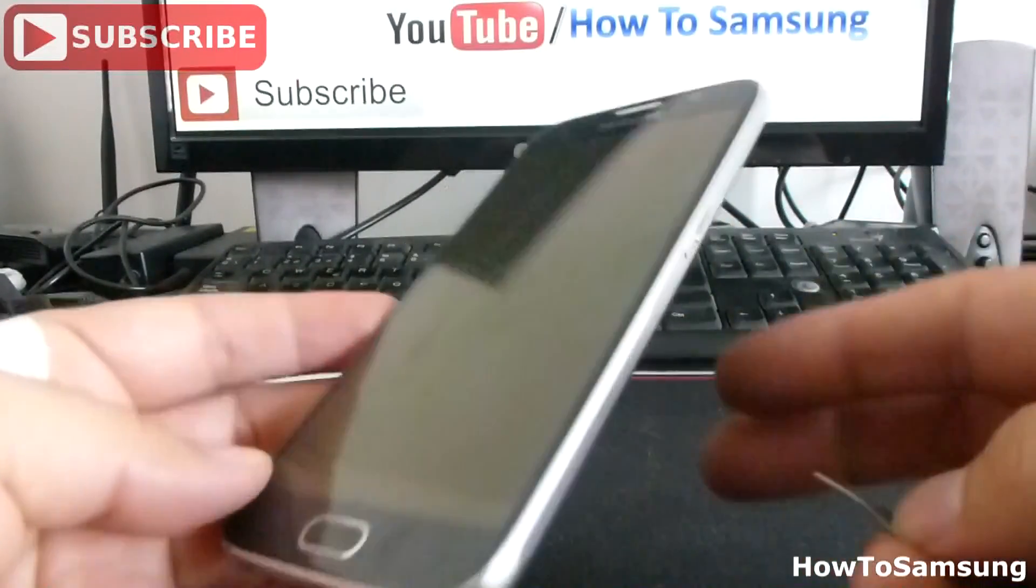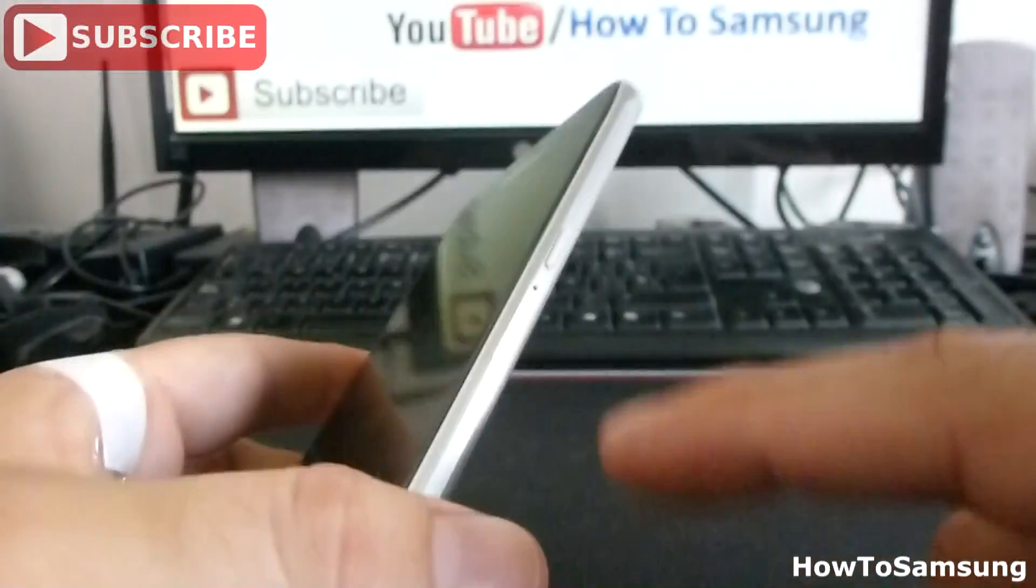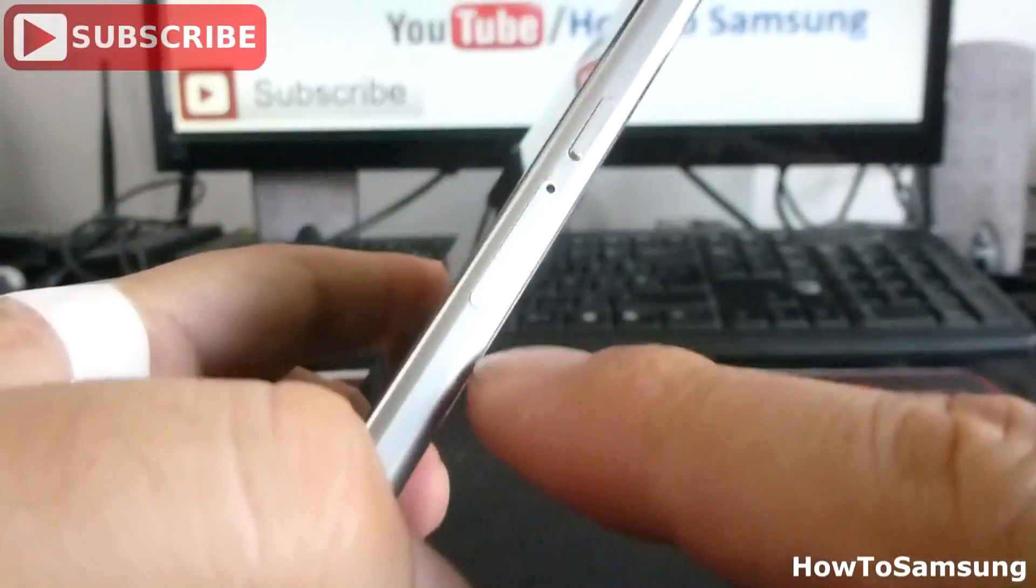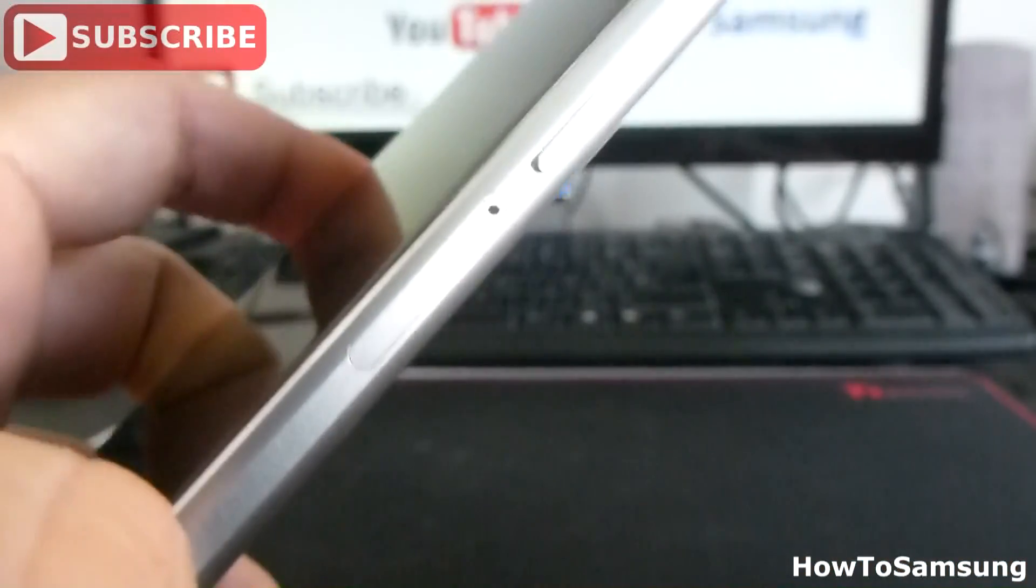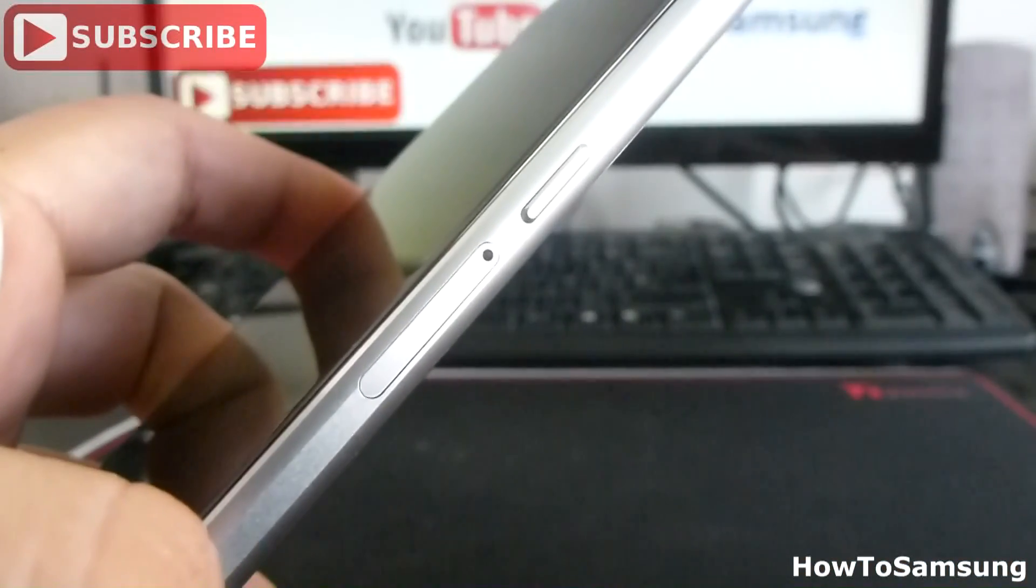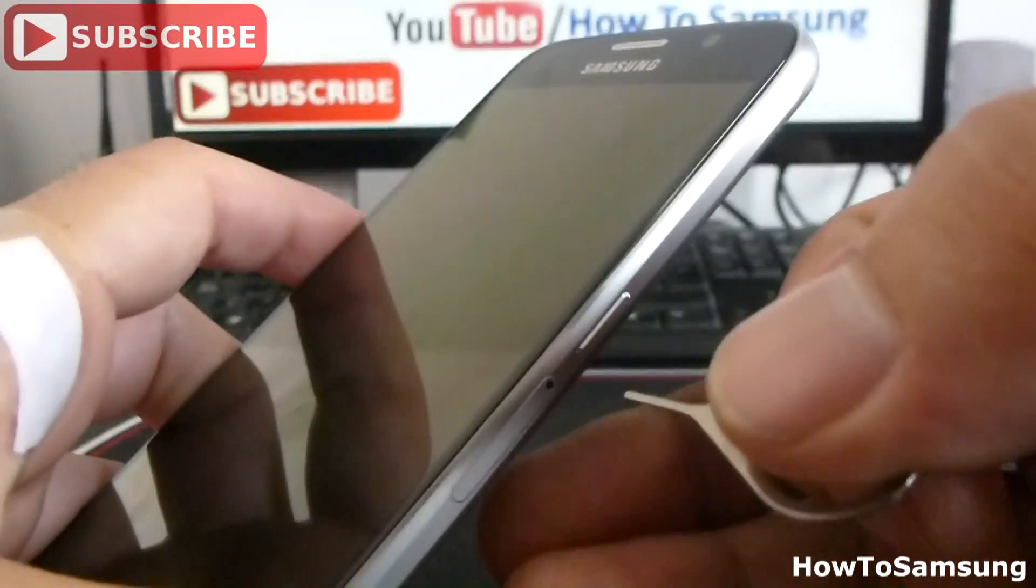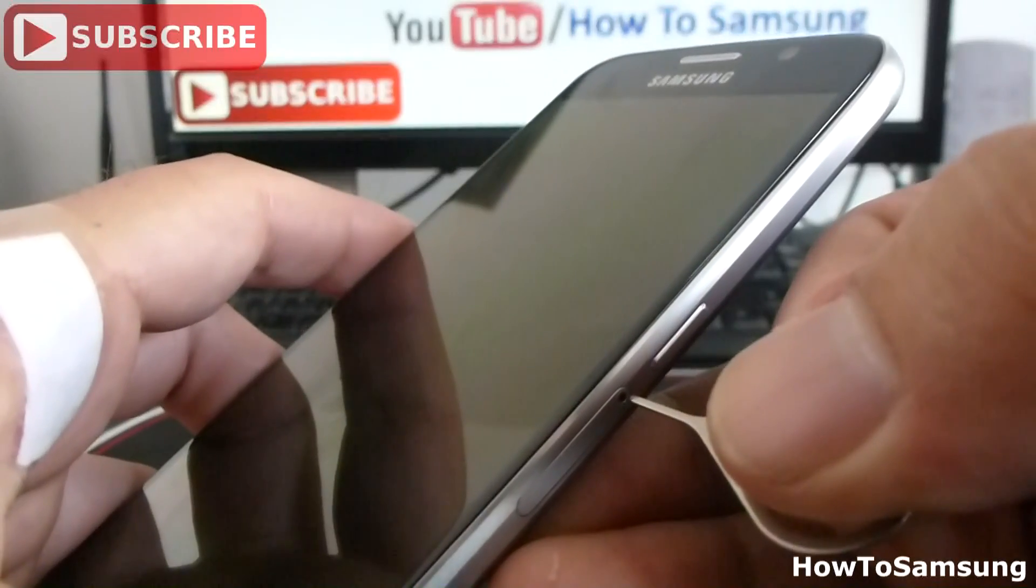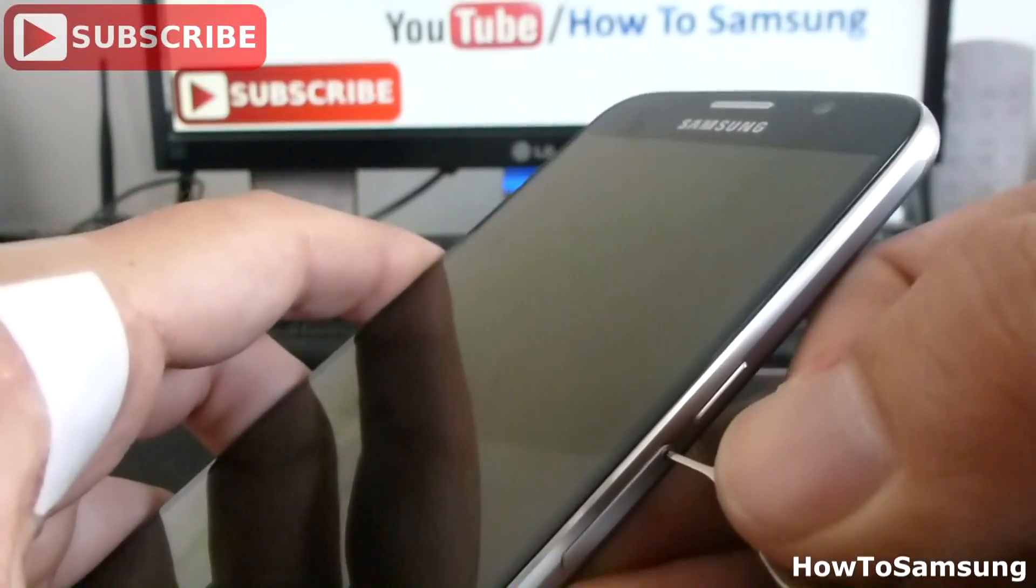You must insert this pin below the power button. You're going to find a little hole. You must insert this pin perpendicular to the phone, in this way.